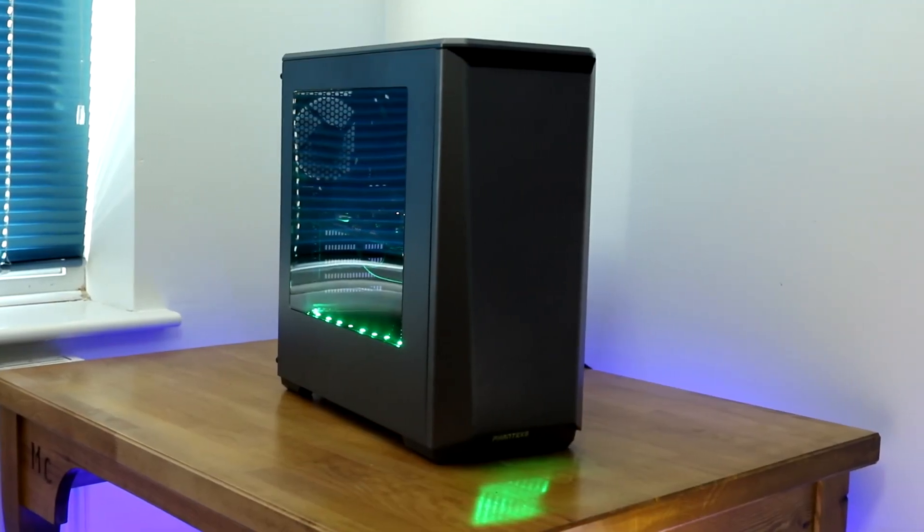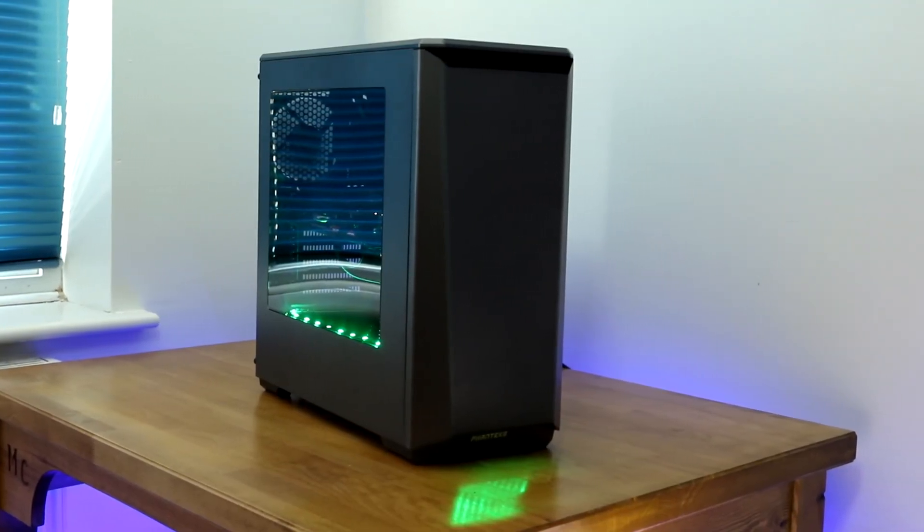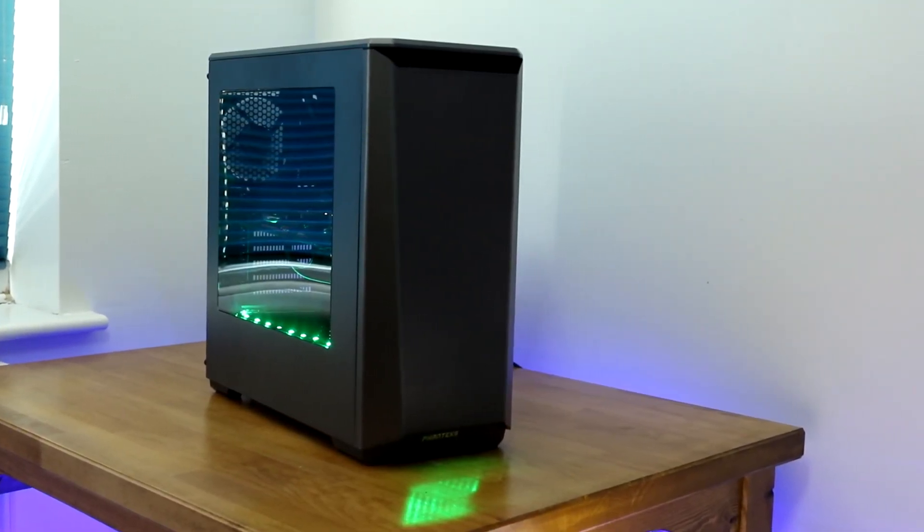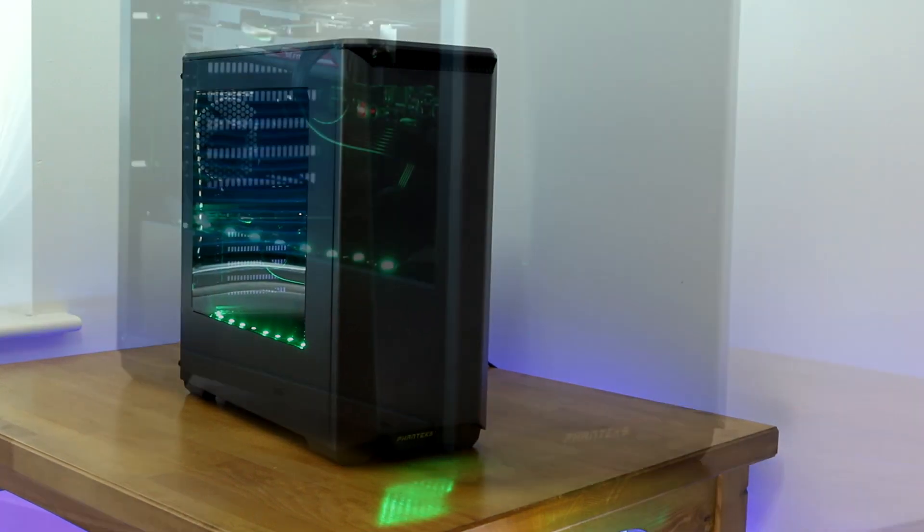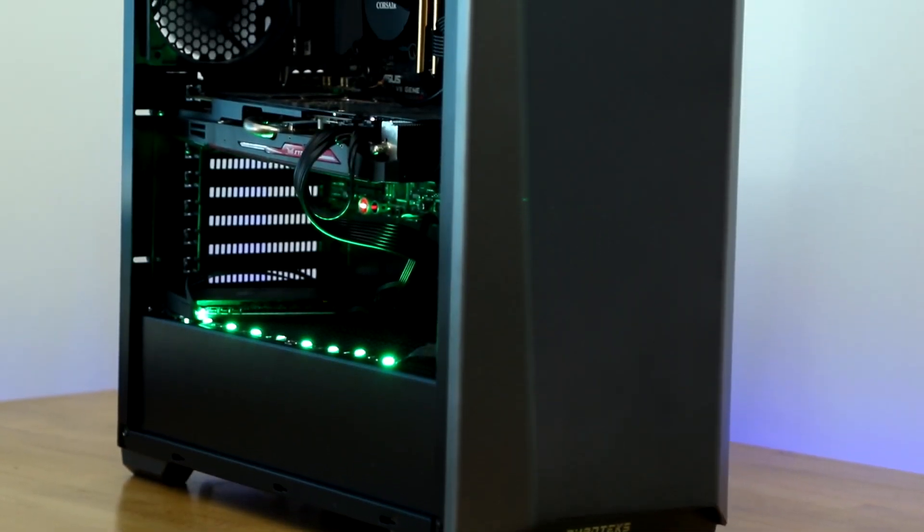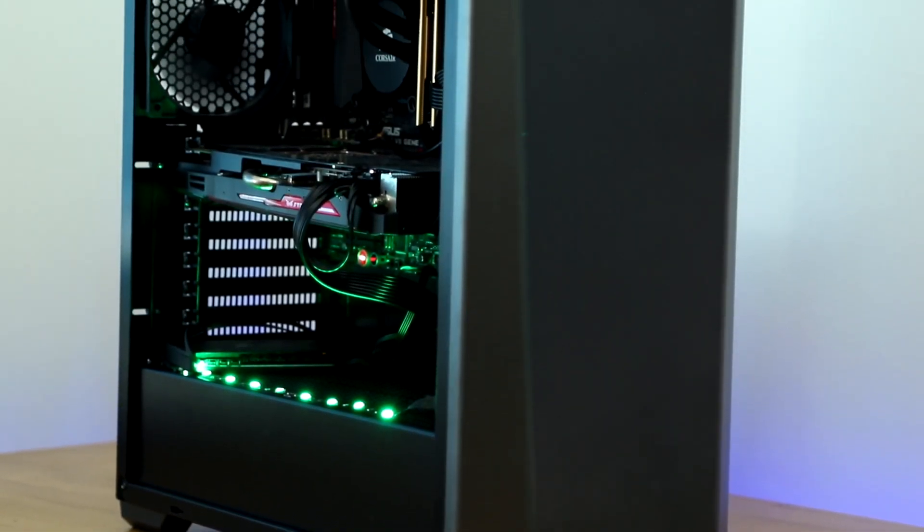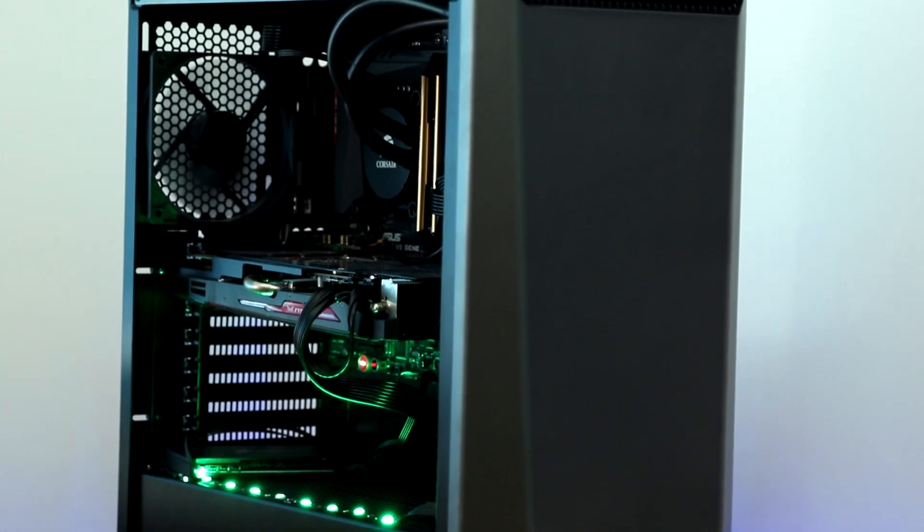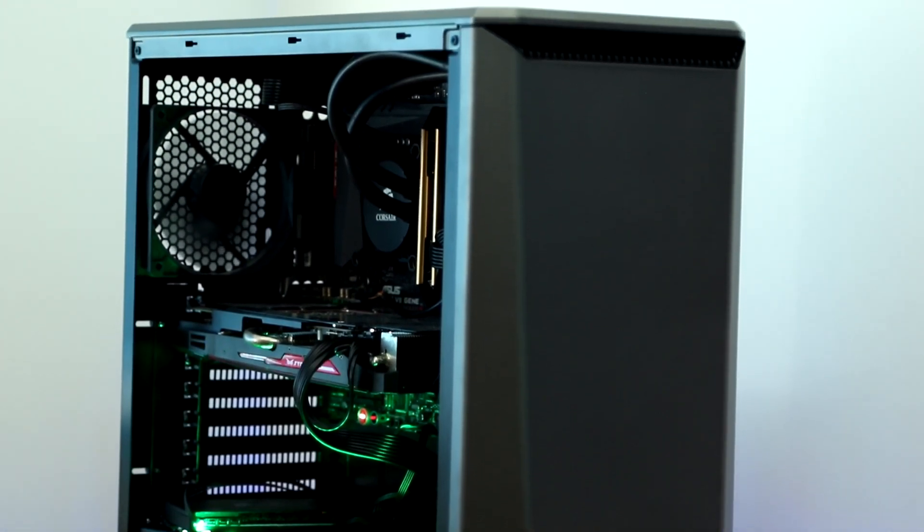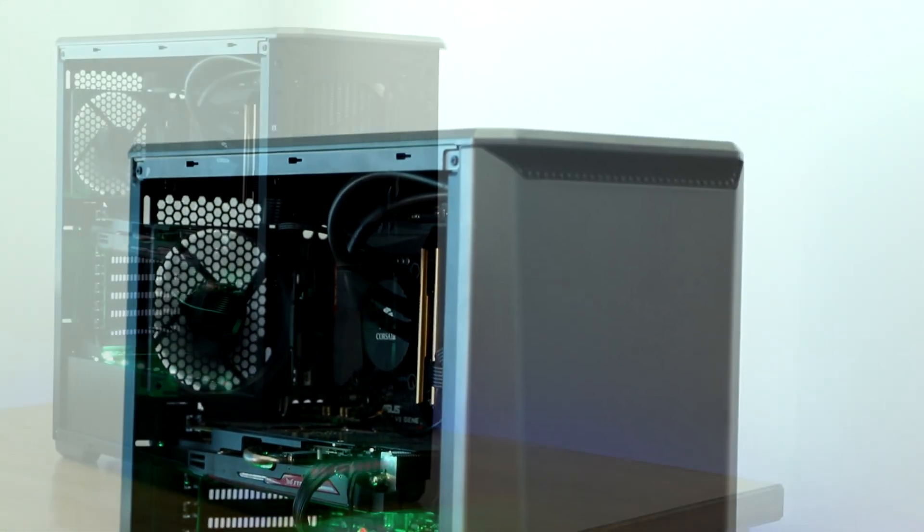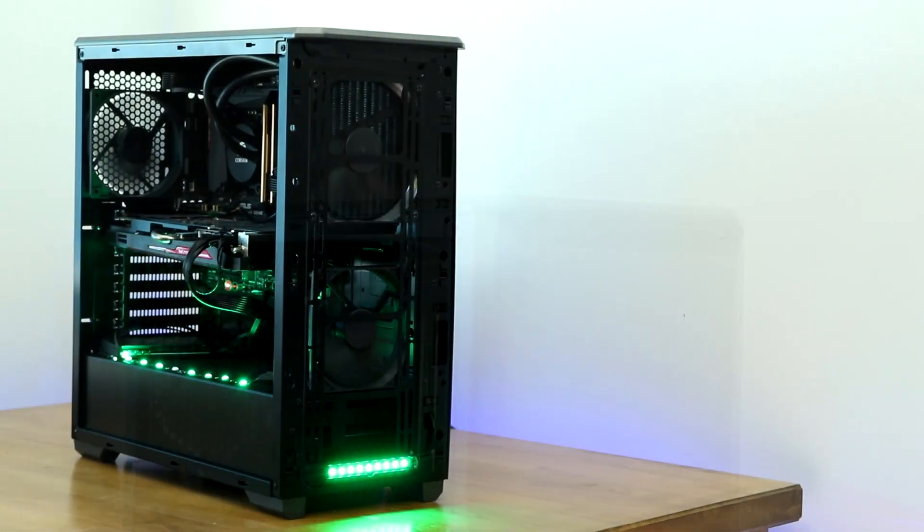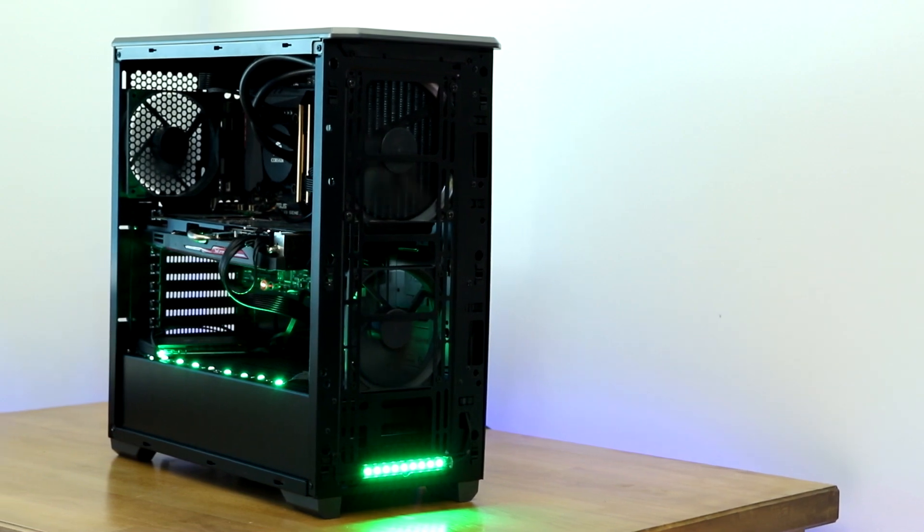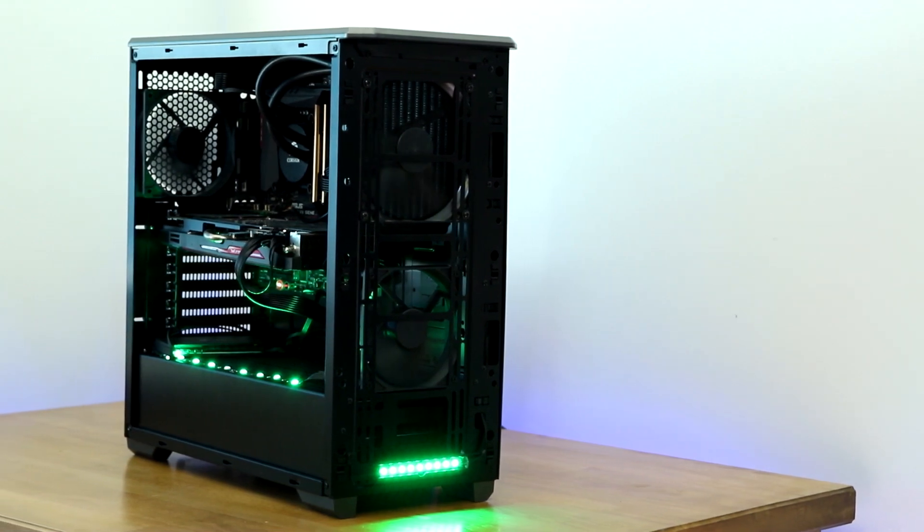This is the Phanteks Eclipse P400. It's an ATX case aimed at users who want great value for money and who have no interest in fitting one of these silly optical drives. But is it actually any good and should you get one? I built a PC in it to find out.